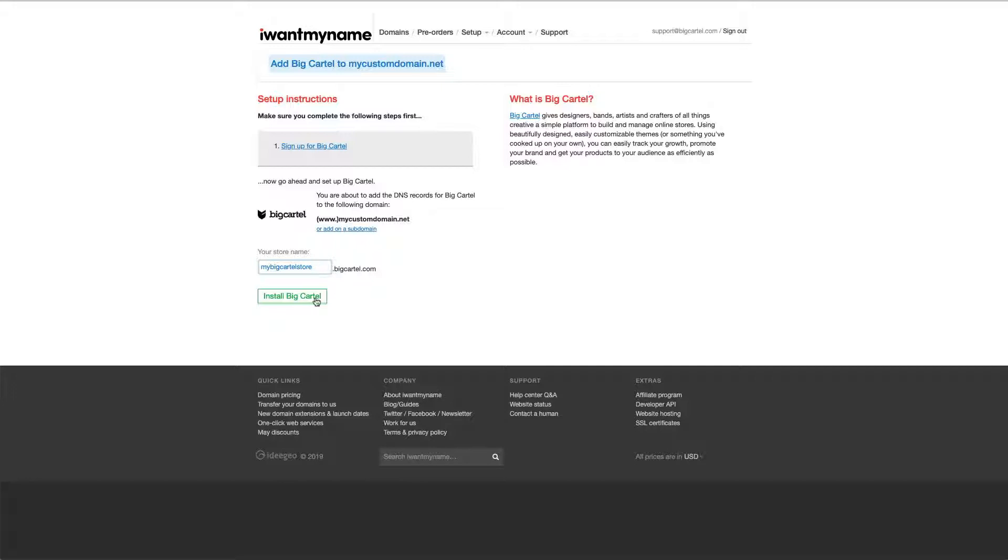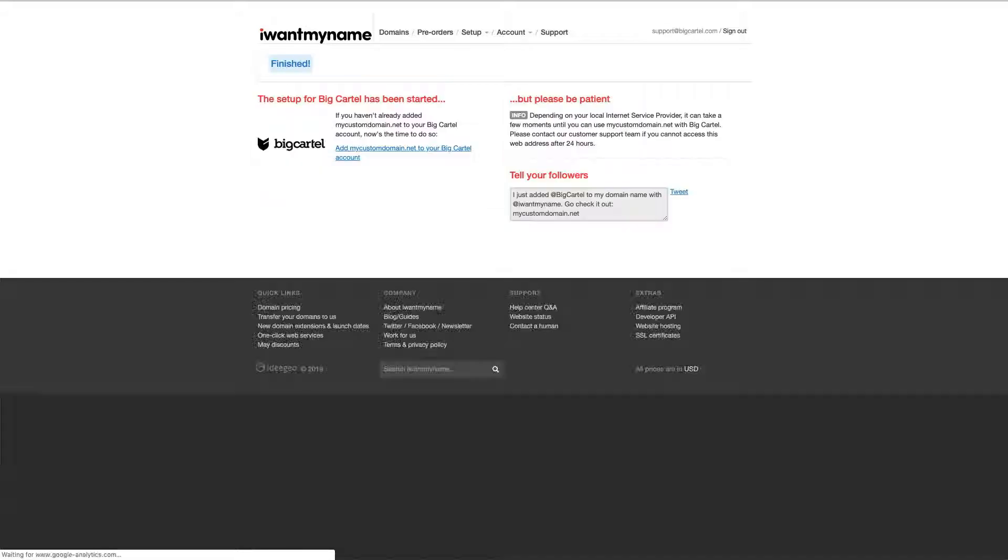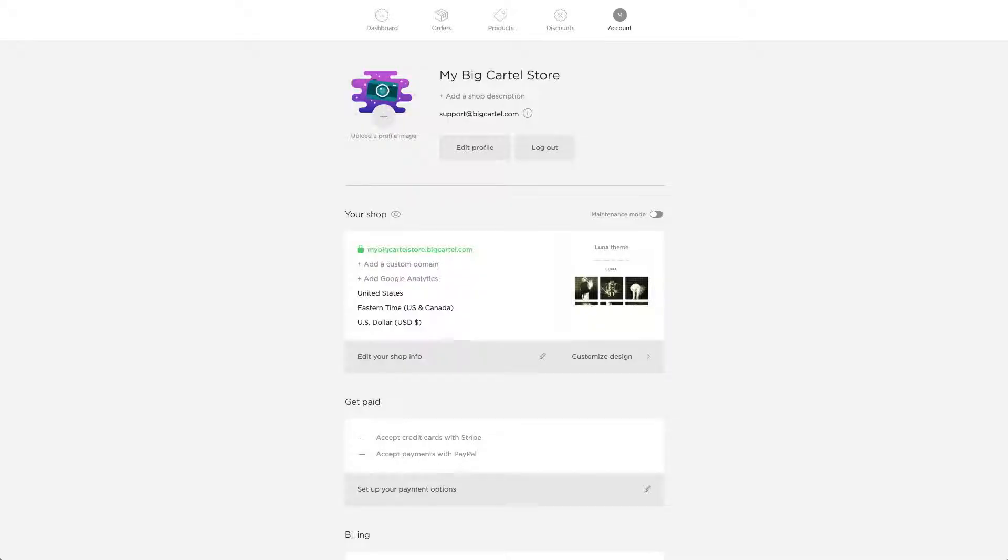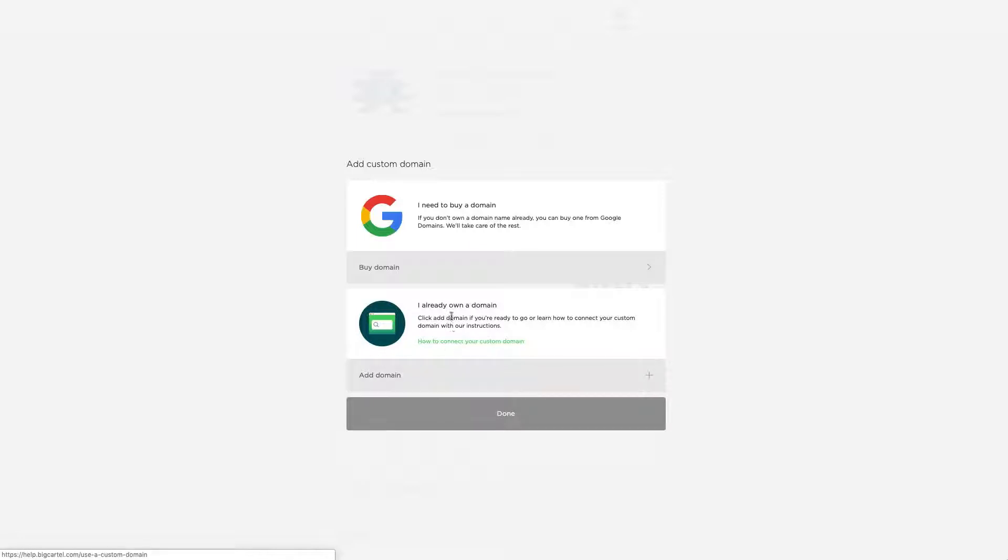Now from there, once you've installed that, you can head back to your account page. It might take a minute for those DNS settings to update, but once they do, you can go ahead and add a custom domain in your Big Cartel account page. Look under I Already Owned Domain, add domain.